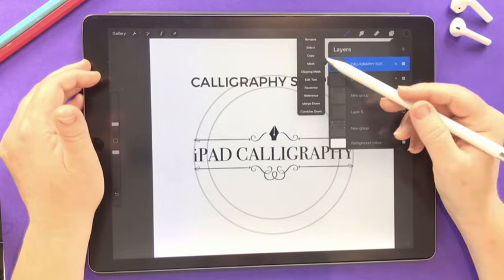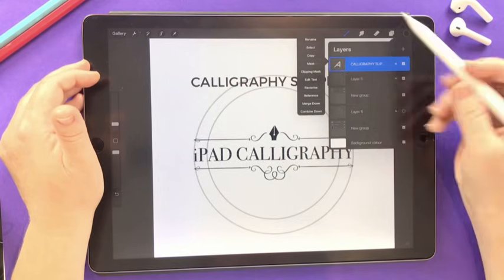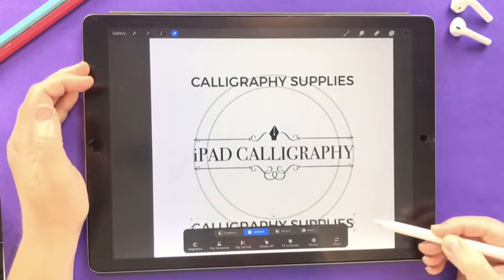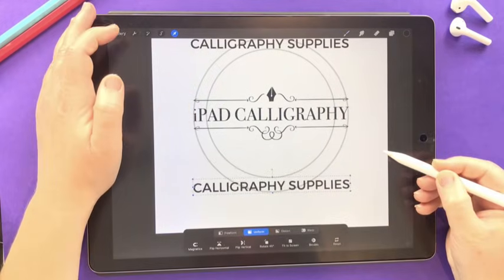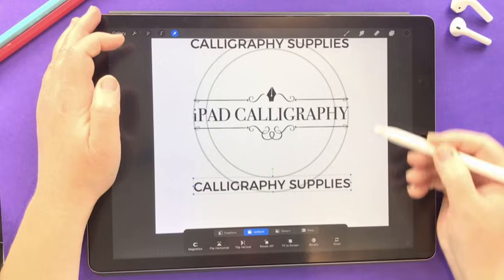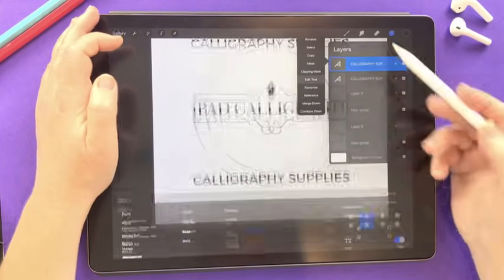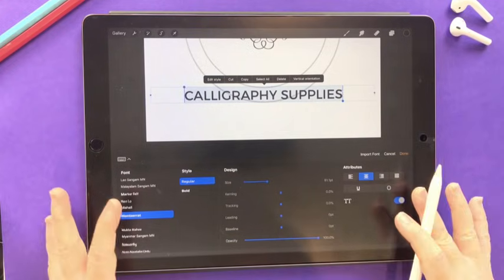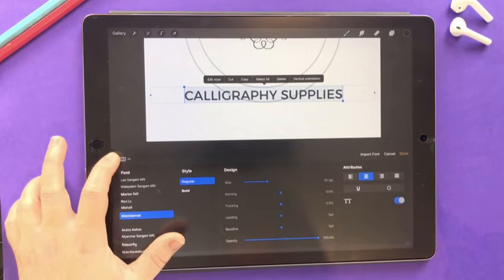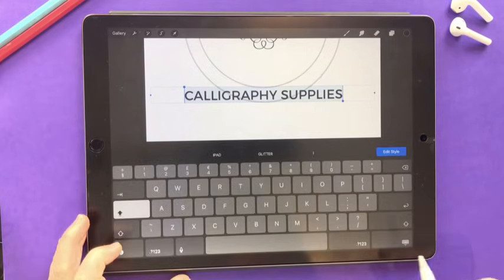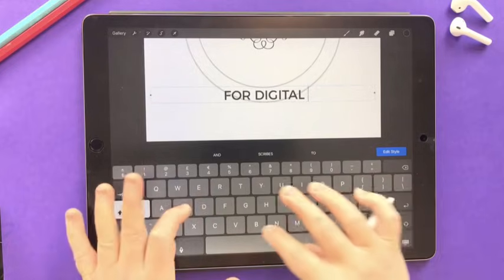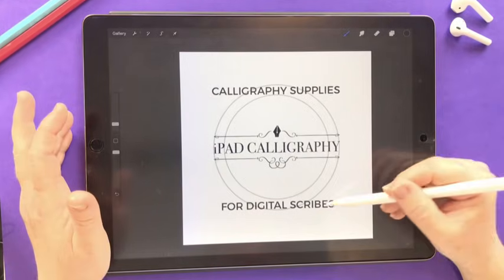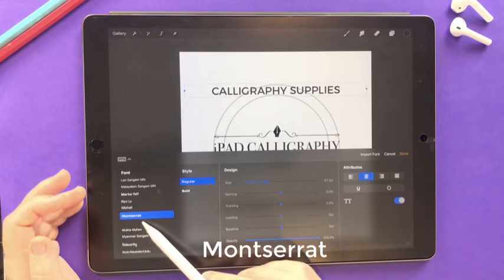Now I'm going to duplicate the text layer because I also need the bottom line. To duplicate, swipe left on the layer and choose Duplicate, then move it to the bottom and center it. I'll tap the layer, choose Edit Text, select all, and in the Style tab — if the keyboard isn't visible, press the small icon in the top left — change the text to 'for digital scribes.'